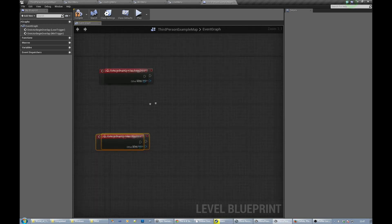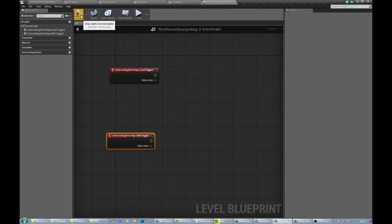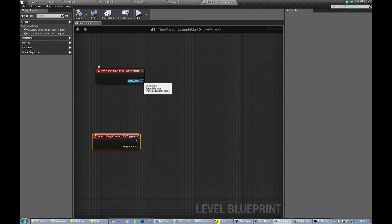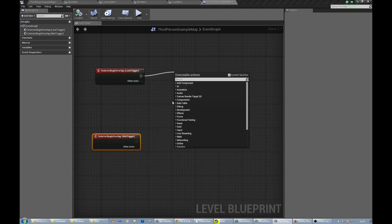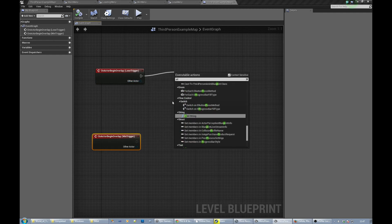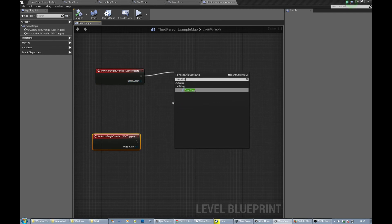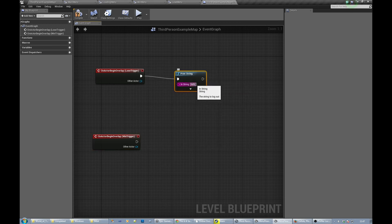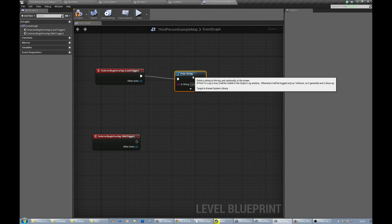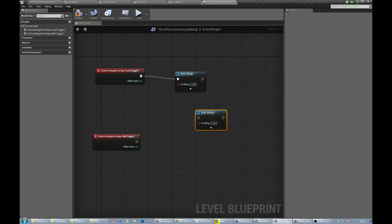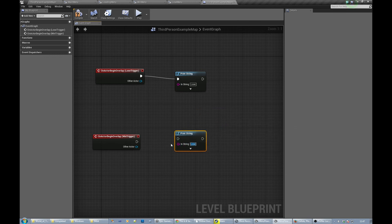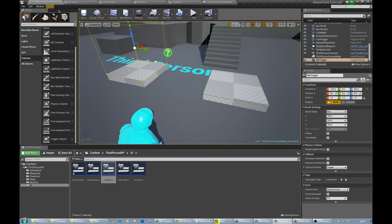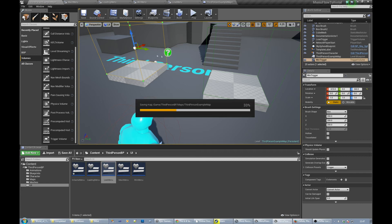So we're going to do some logic when our guy steps in it. Let's just make sure that actually works by putting print strings in. That's a lose trigger setup. Let's just make sure this works.